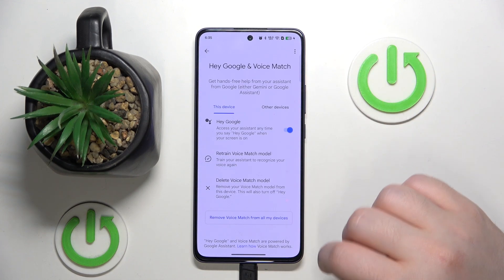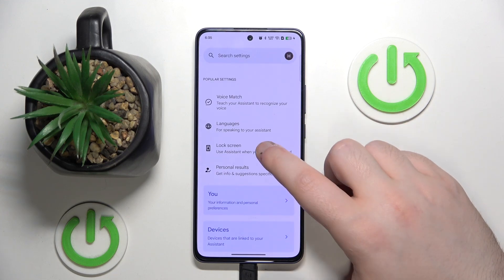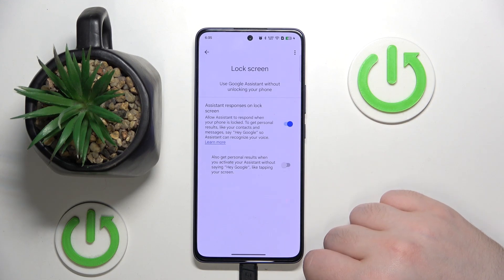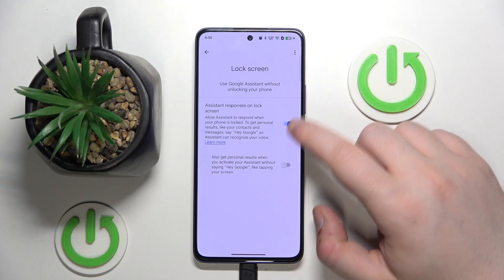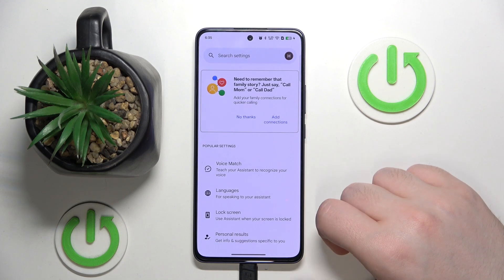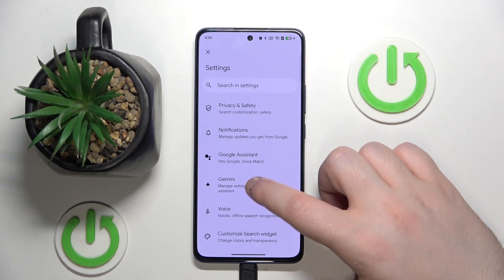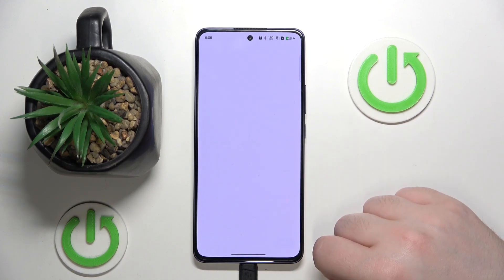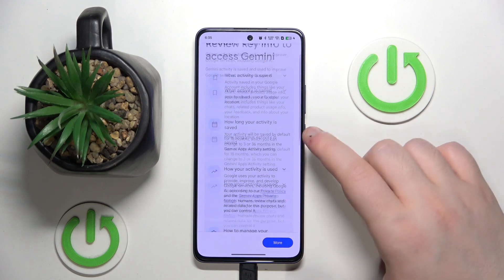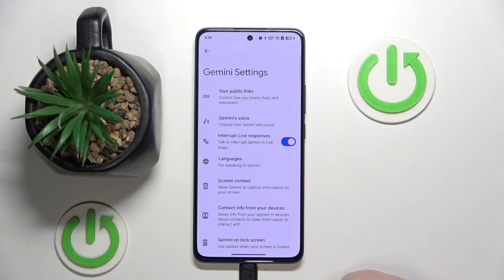And now click next and then you can go back and click on lock screen. Then click assignment and make sure that this first option stays on and now let's go back, go back again and click on Gemini. Then you have to scroll down and click continue and scroll down and click use Gemini.